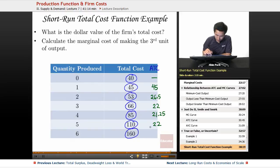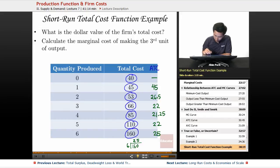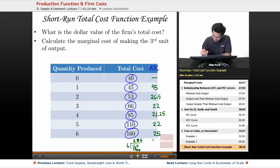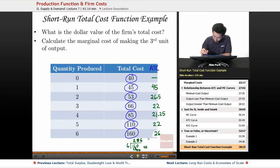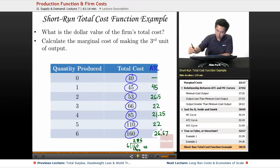The average total cost here is 26.60, then 26.36, and finally 26.67. You can see the average total cost is decreasing and then starts increasing — showing the typical U-shape pattern.